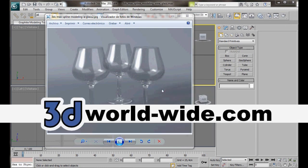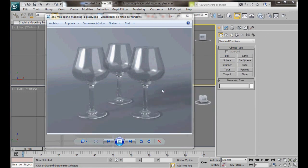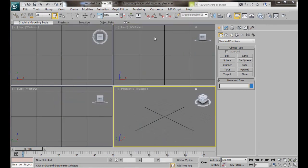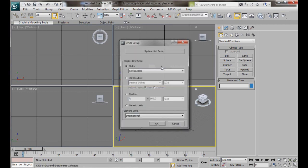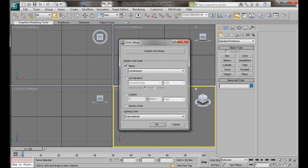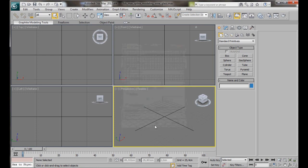Hello, I'm Wendy from 3D Worldwide. In this video we will learn a technique for creating a realistic wine glass using a spline and a lathe modifier. First we need to change the unit setup to centimeters. So we'll go to Customize, Unit Setup. Here in Display Unit Scale we're going to select Metric, Centimeters, then OK.